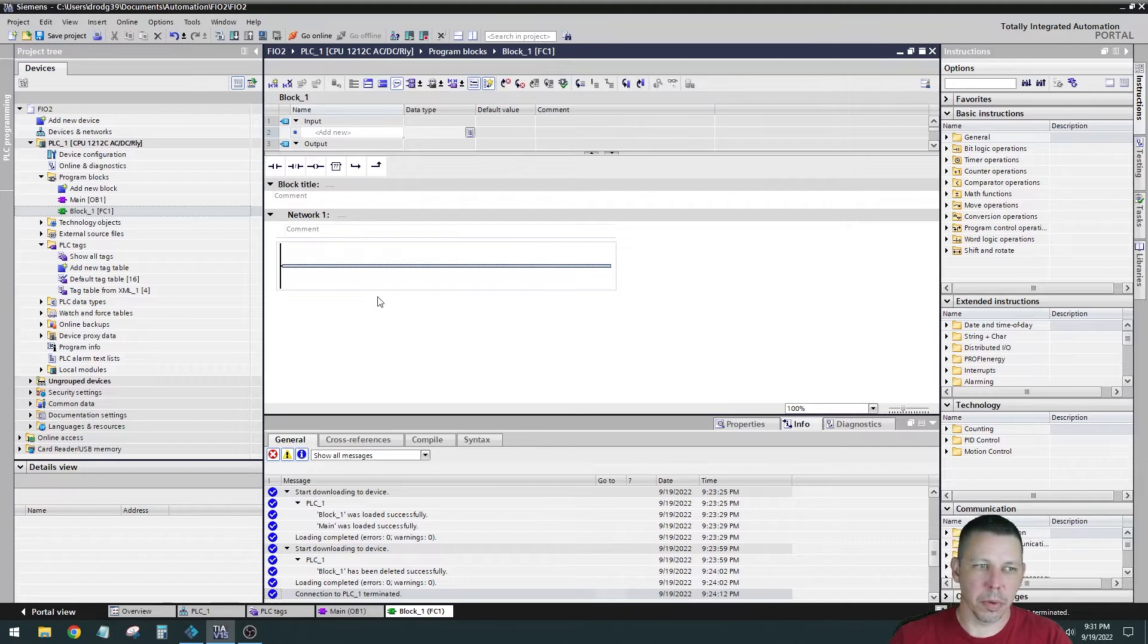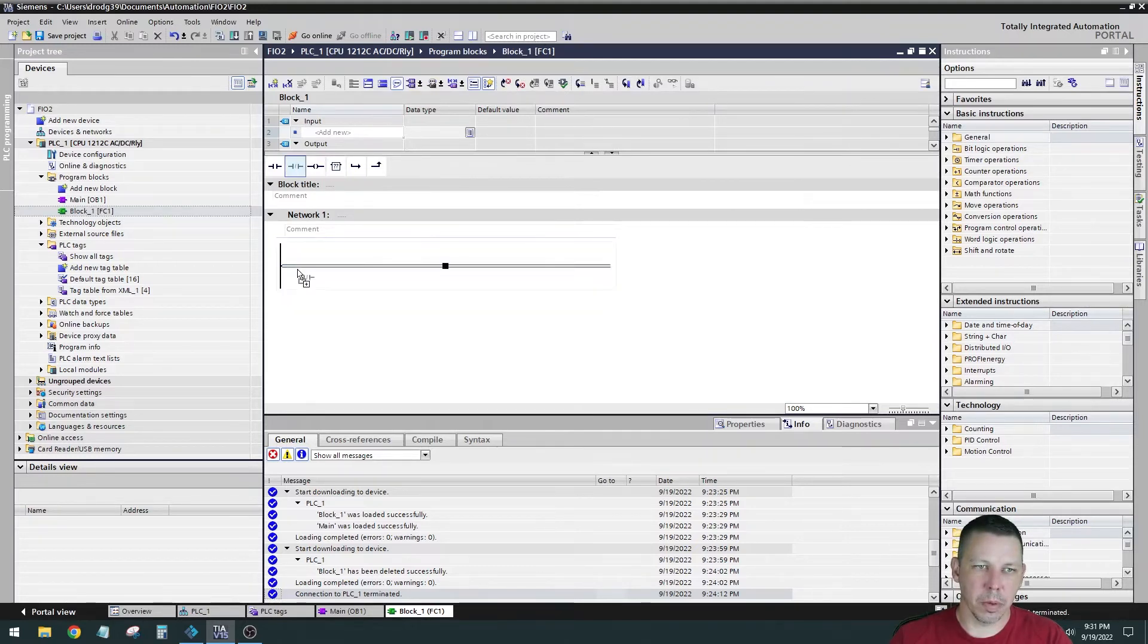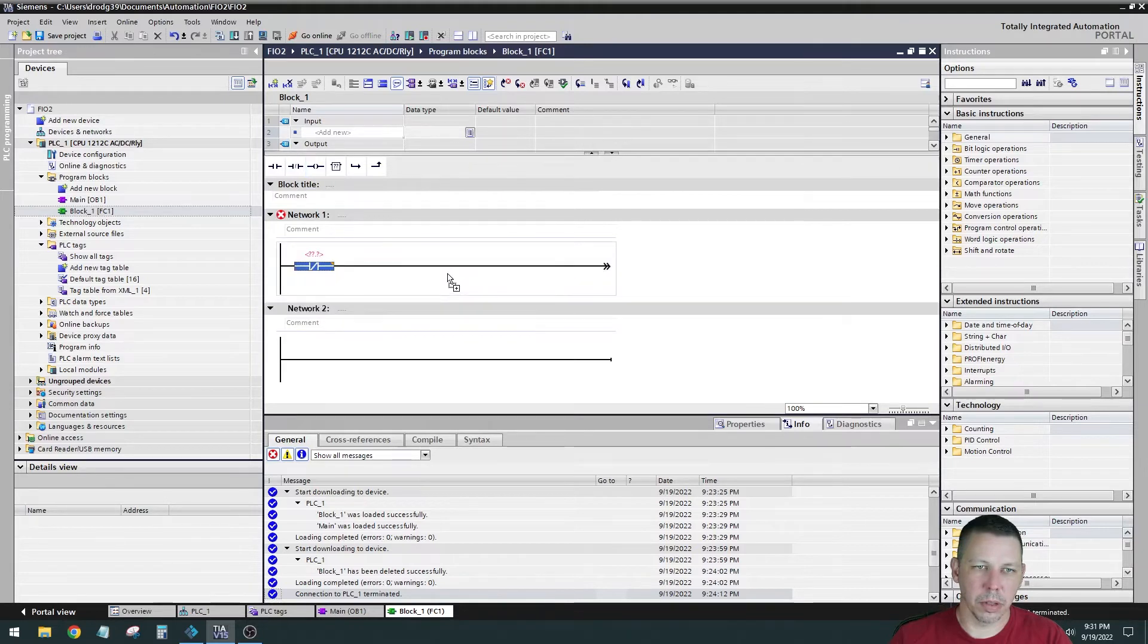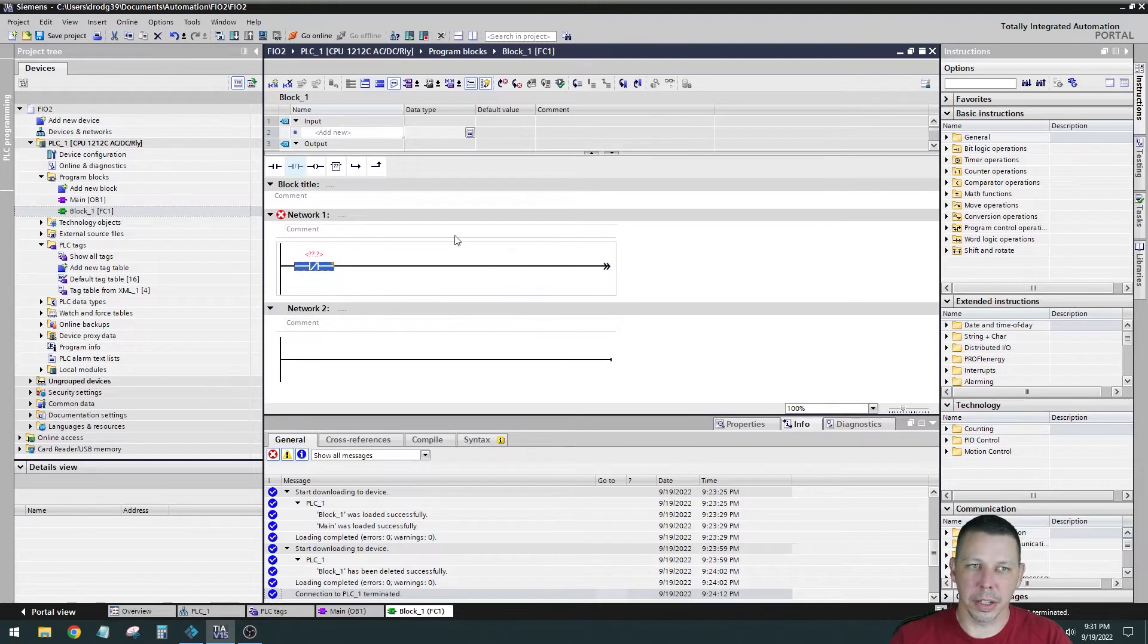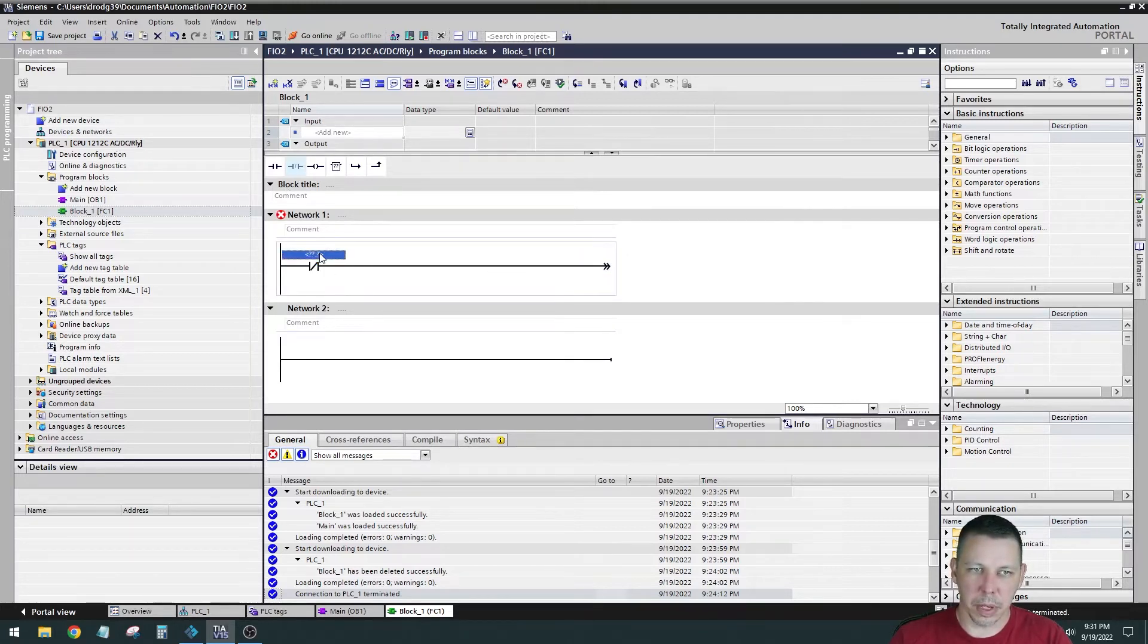So because they're both true, I think we want a normally closed. So we need to make a latch, but it's not going to look like a normal latch that you would use with push button or anything.